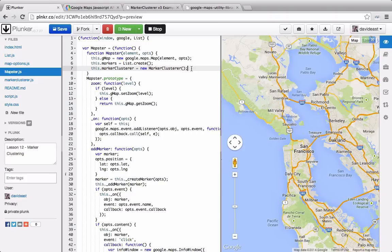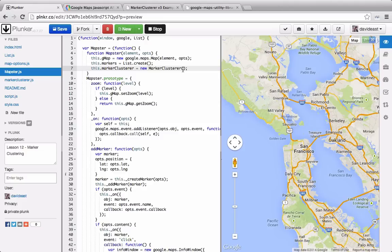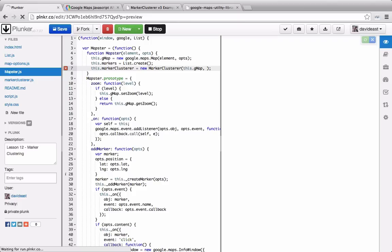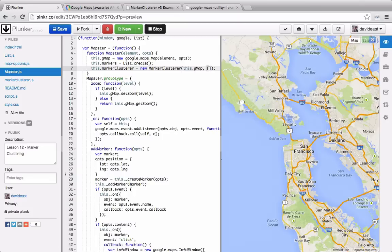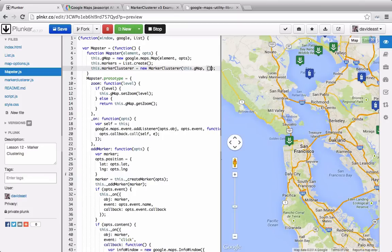We initialize it by saying new marker clusterer. And you can see that we don't actually say google.maps.markerClusterer, and this is because, since it's in a separate library, it's not attached to the Google Maps namespace. So this constructor function will take the map that we're working with. It'll take in any of the markers that we want to cluster. And in this case, we don't have anything, so we'll pass through an empty array.